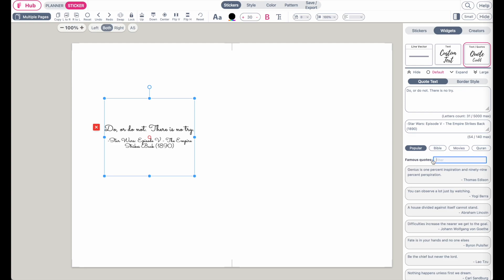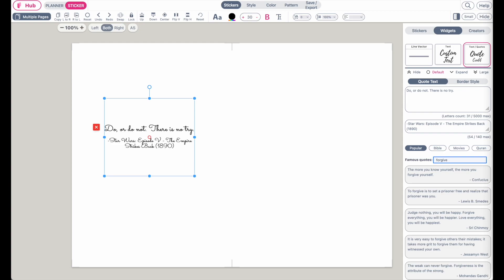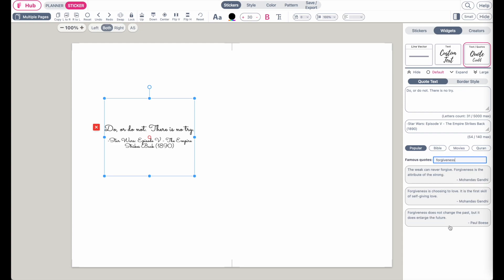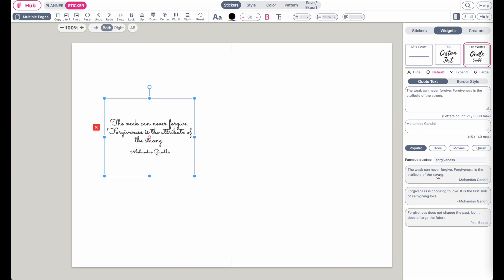First things first, we need a word to make a quote out of. For example, we could take the word 'forgiveness.' We now have three quotes related to forgiveness — we can take 'Forgiveness is the attribute of the strong,' so click on that one.